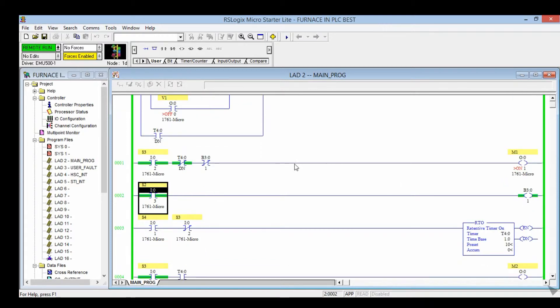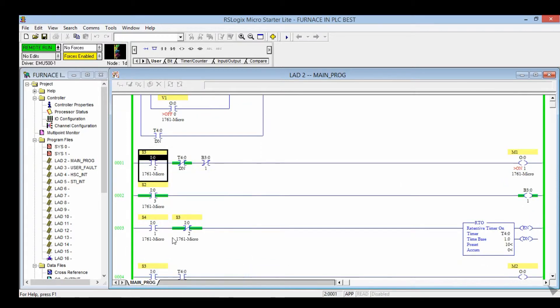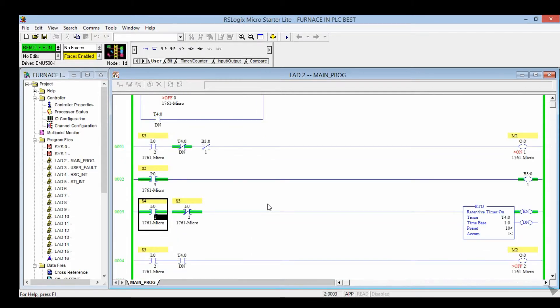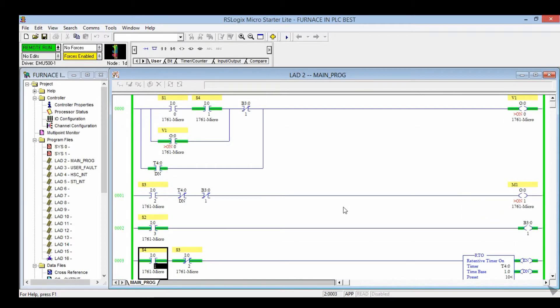After that, S3 off and S4 on. The timer runs for 10 seconds. After that, V1 is on. You can see V1 is on after 10 seconds.